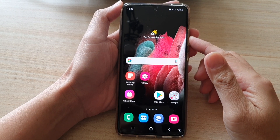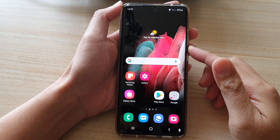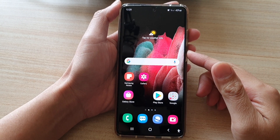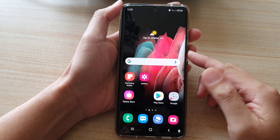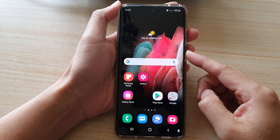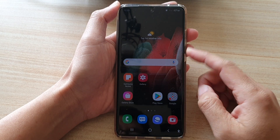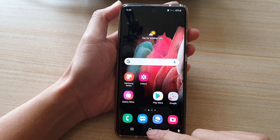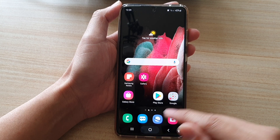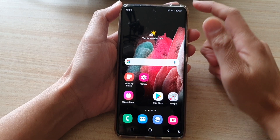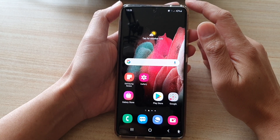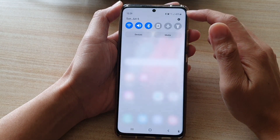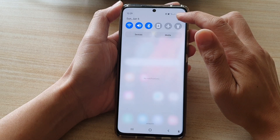In this video we're going to take a look at how you can set up and configure Yahoo email on the Samsung Galaxy S21 series. First, tap on the home key to go back to your home screen, and from here you want to swipe down at the top and tap on the Settings button.